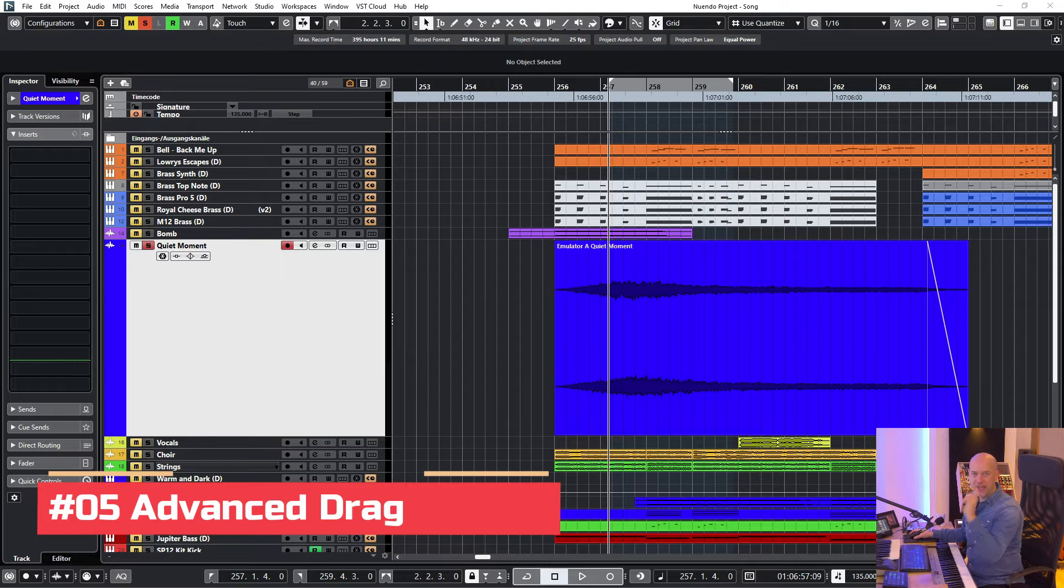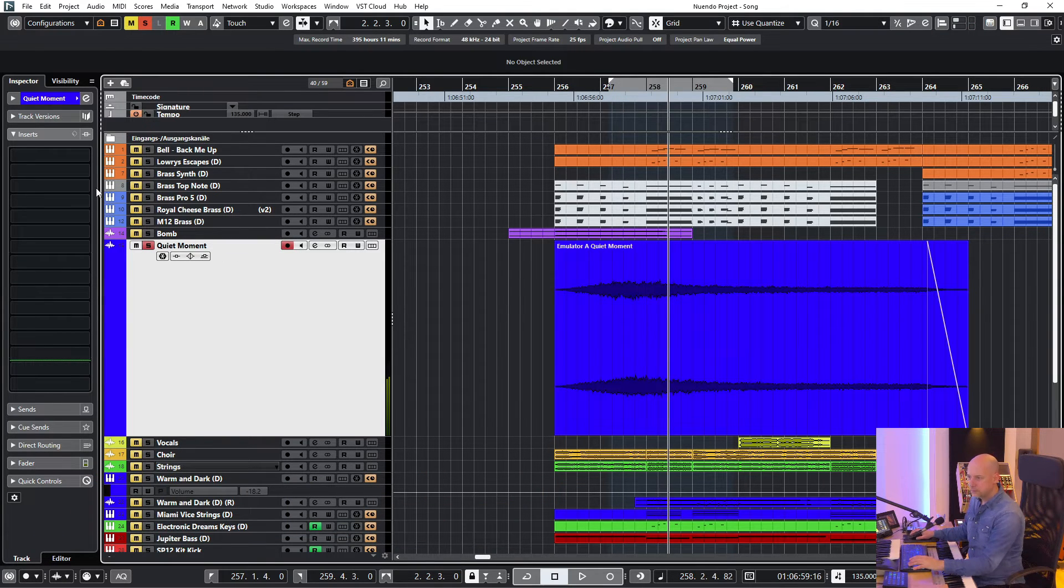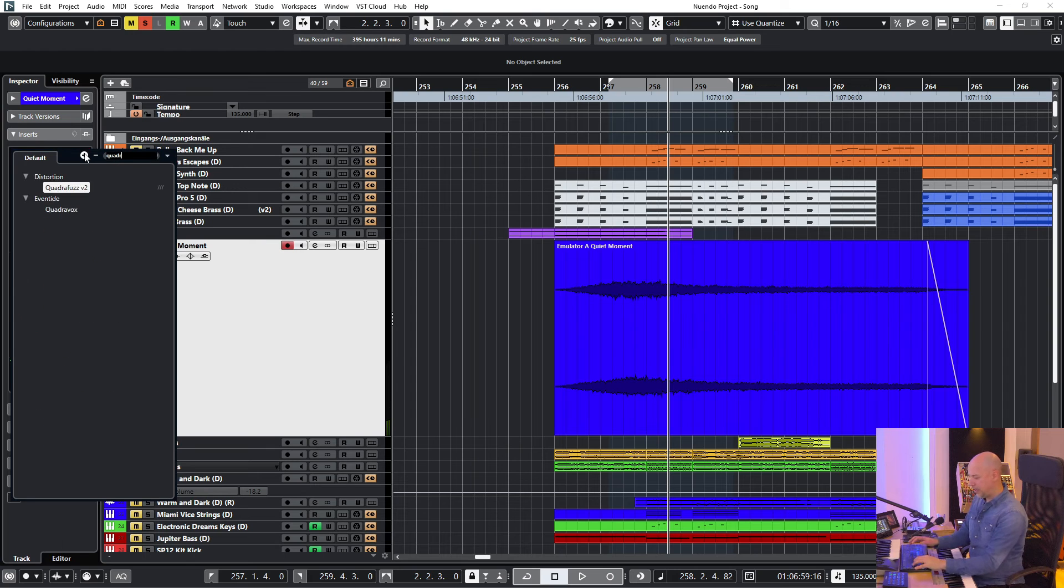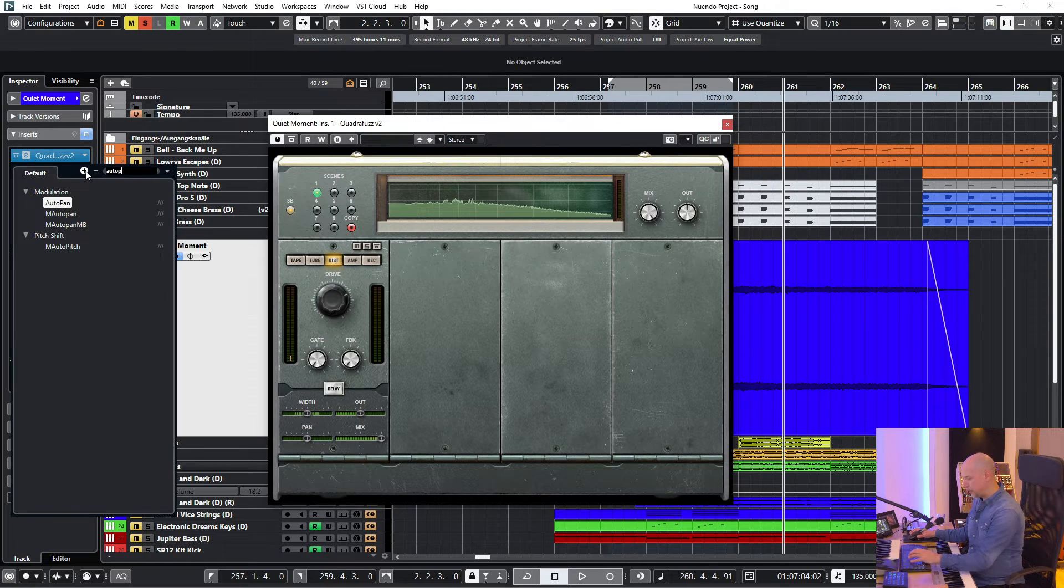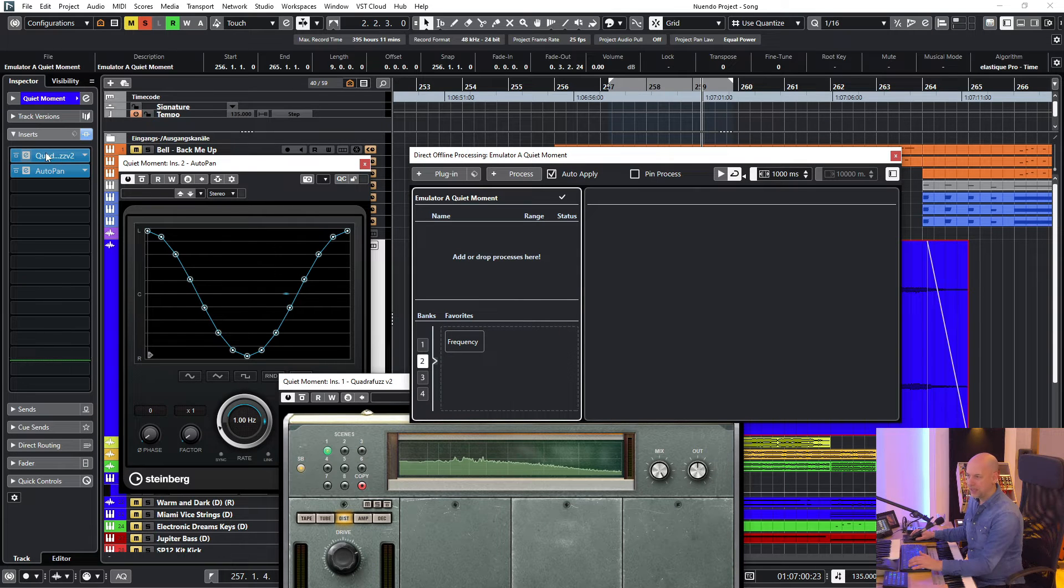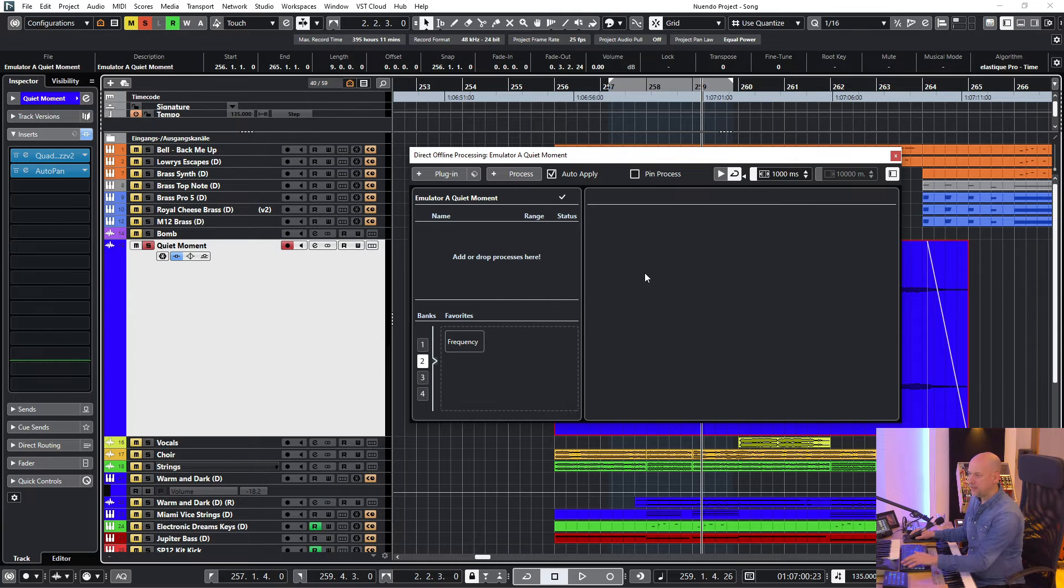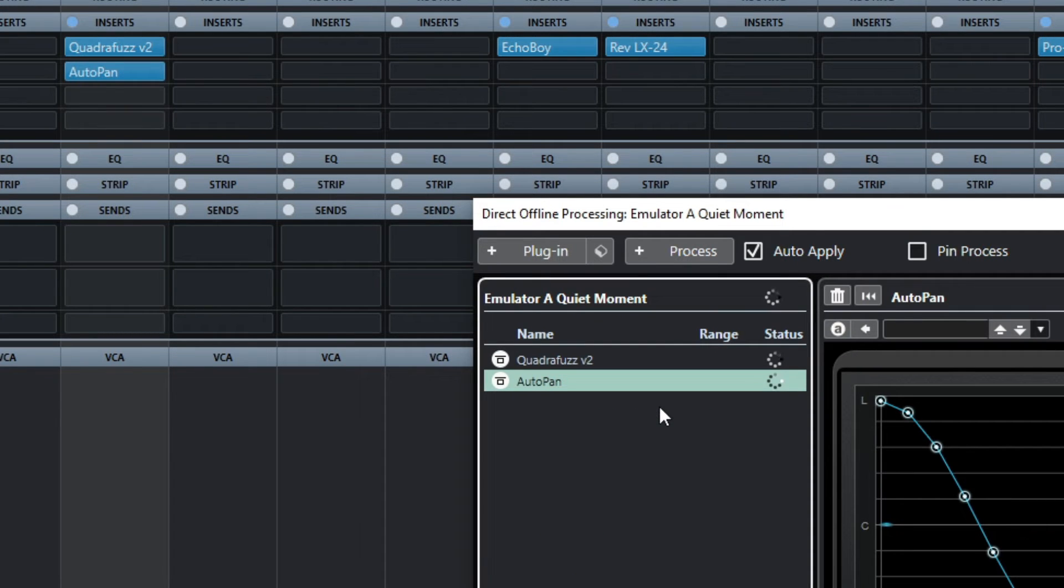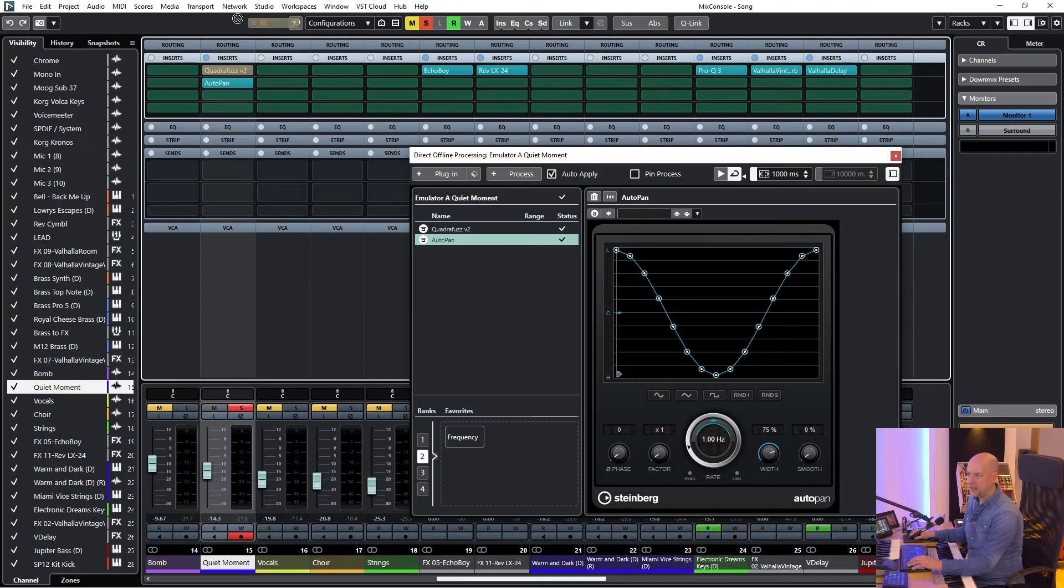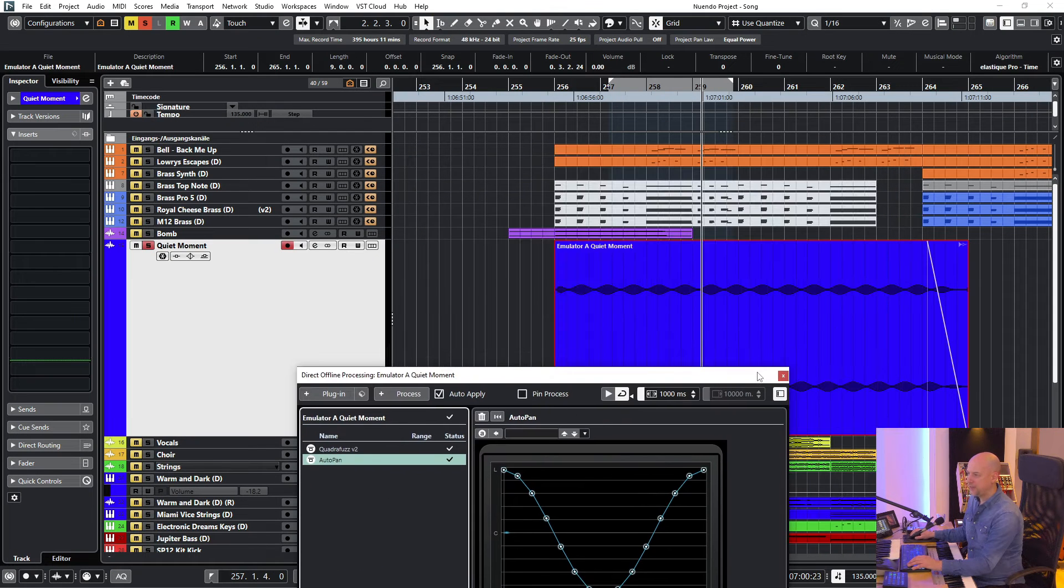Trick number five, advanced drag and drop. We've got this pad. And now I want to add some saturation and the auto pan. Normally you can drag and drop the first plugin and then the second plugin. But now we go to the mixer. And now we can drag and drop from the inserts. Just go to insert, press the mouse key and drag and drop it to the direct offline processing. And again, remove the effects from here. And that's it.